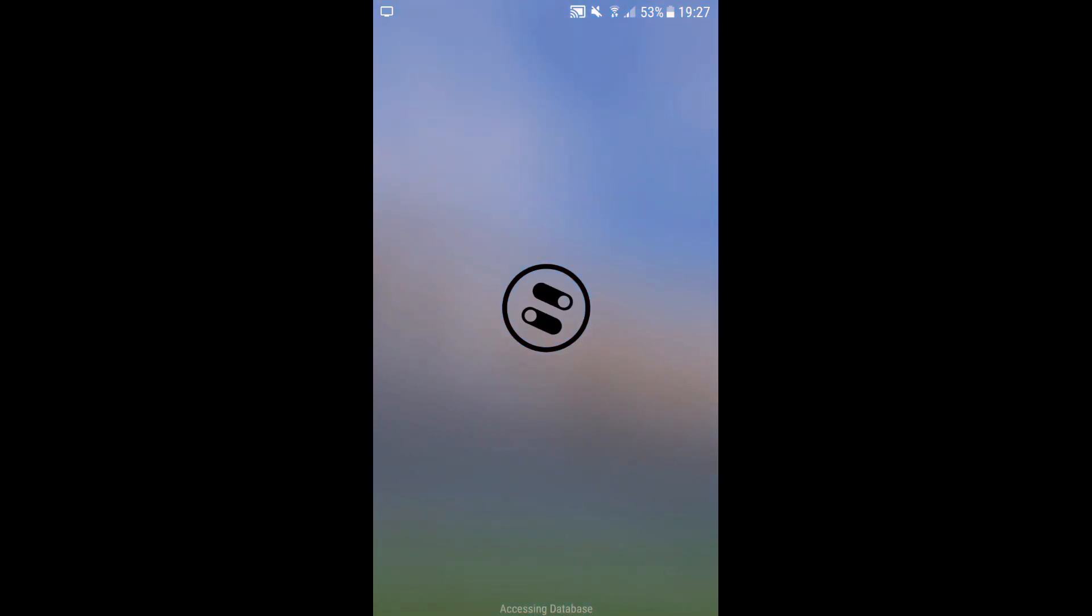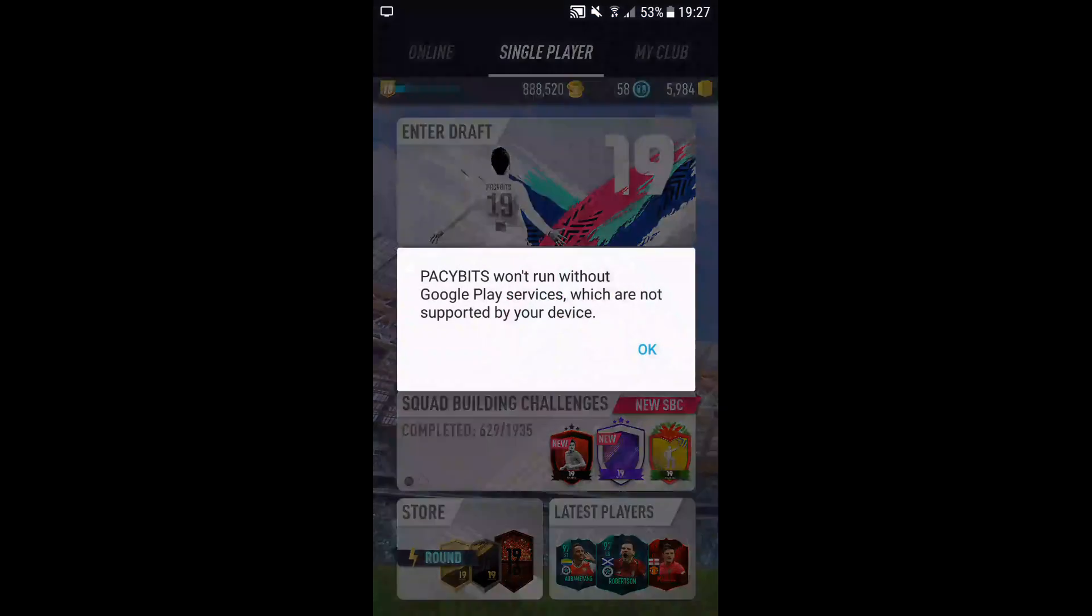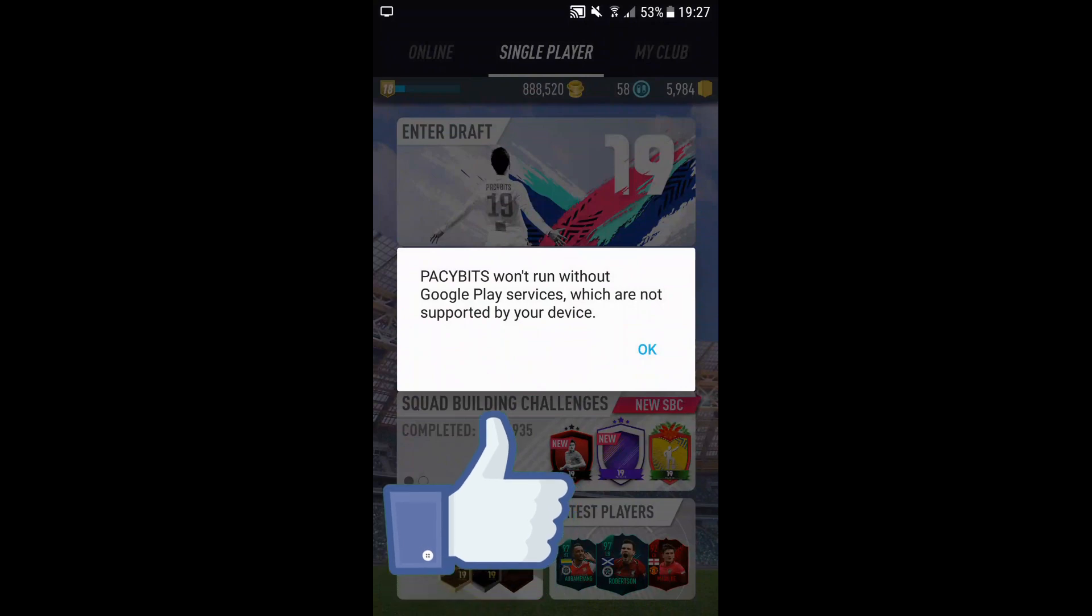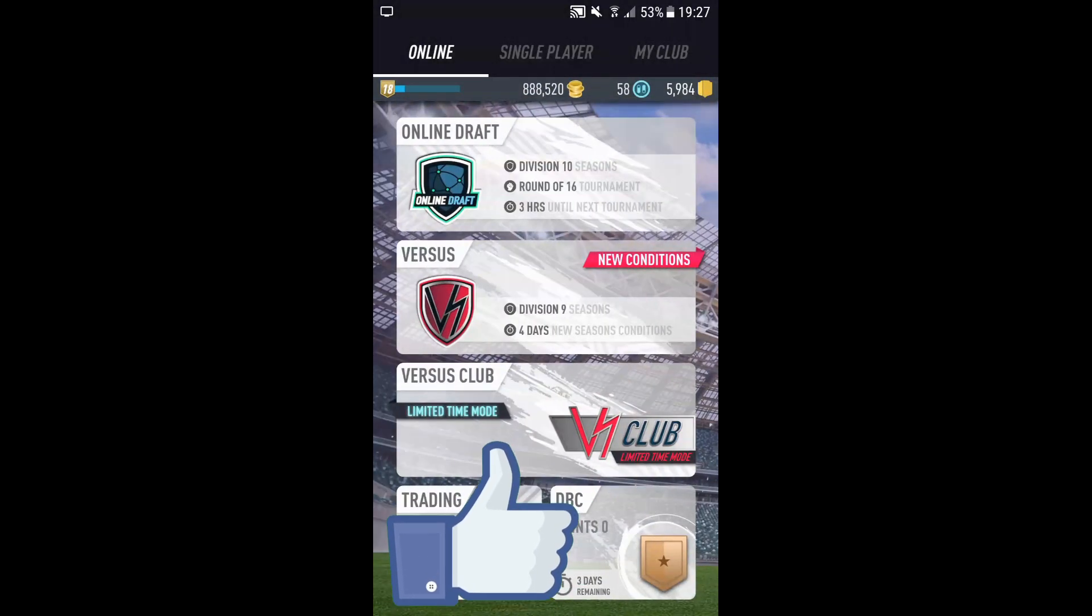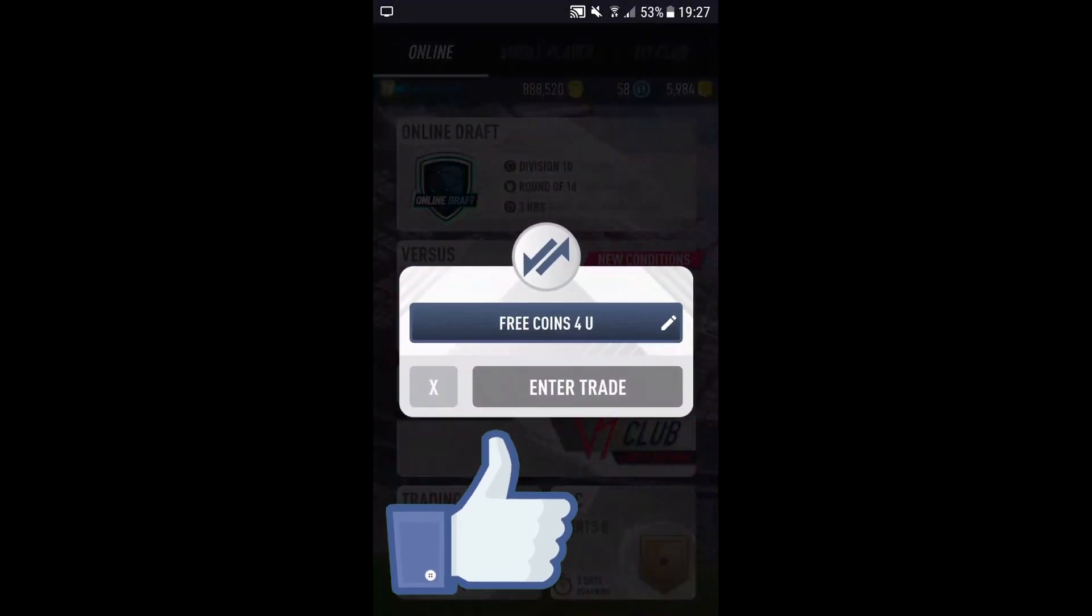I'm going to show you what happens when you try to get in. It says won't run without Google Play Services. Let's say you want to trade - when you try to sign in, it should say error.